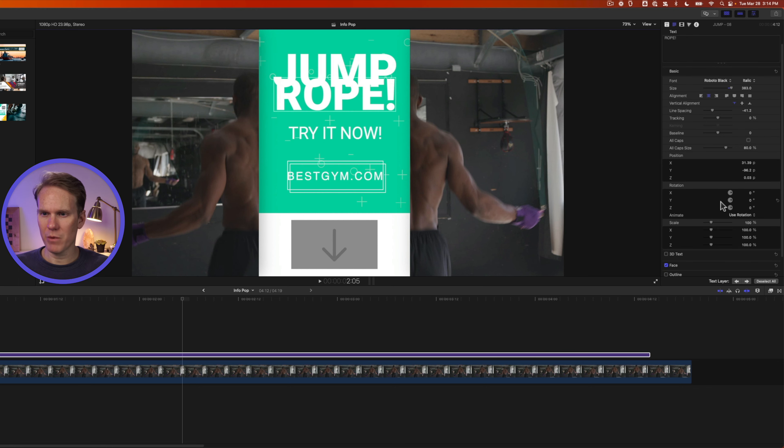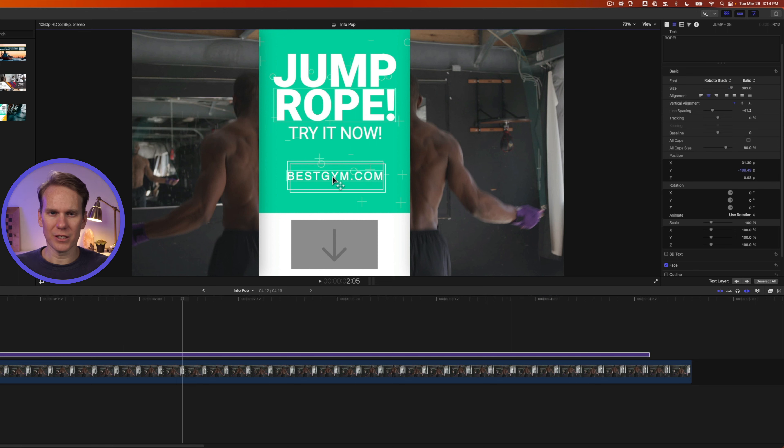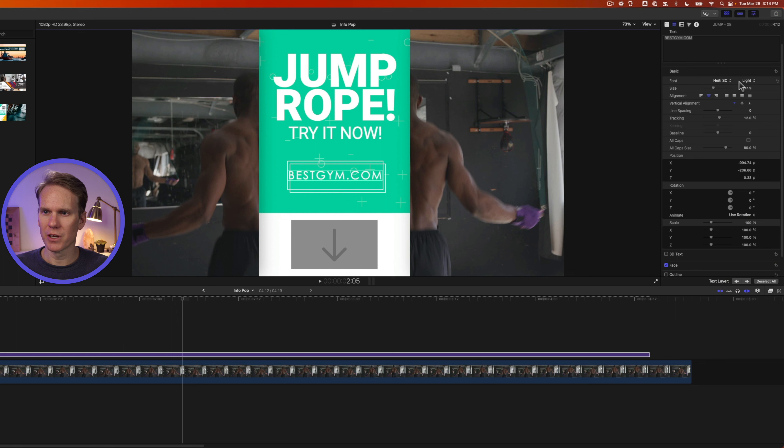Or in the inspector, I can go right here under position, and I'll click and drag on the Y value to make it only move down and not side to side. Let's select this text here, and let's change the font by clicking here and selecting a new font. Let's also make it a little bit smaller. There we go.